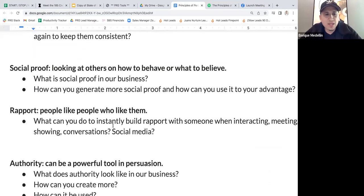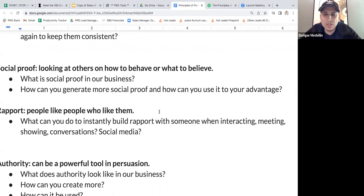The next principle is rapport — people like people who like them. What can you do to instantly build rapport with someone in meetings, showings, or conversations? What can you do to build rapport on social media? Rapport is all about being likable — your energy, your attitude.